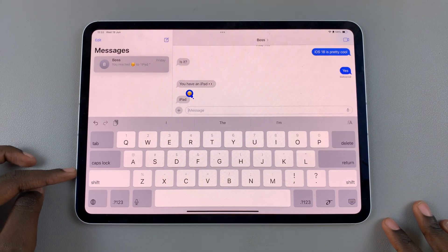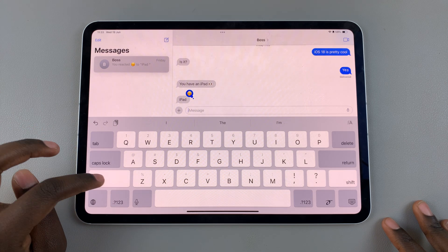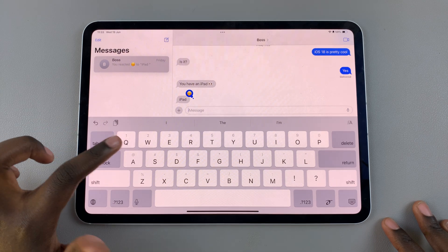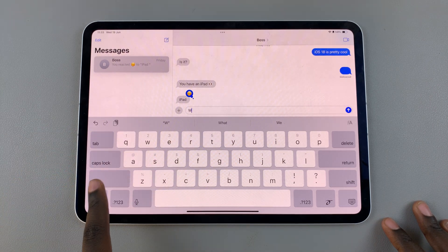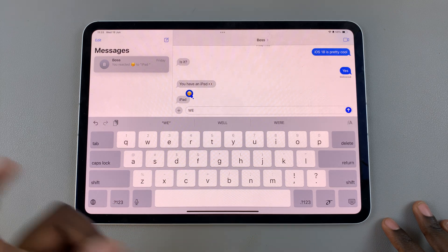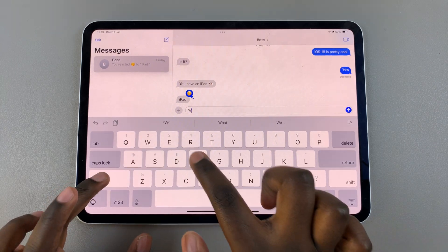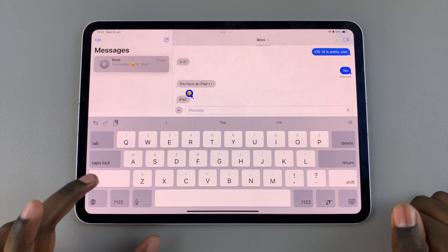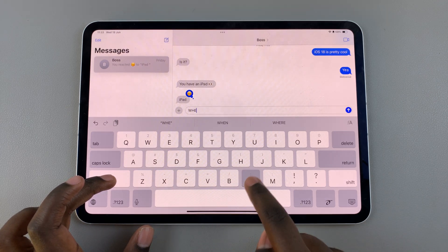You have the shift key and you have the caps lock. If you're using the shift key, all you need to do is tap on it, and you'll notice that whenever it's selected and you choose a letter, that letter will be in caps. If you don't want to keep tapping like that, you can always just long press on the shift key and start typing your message.